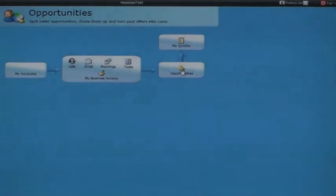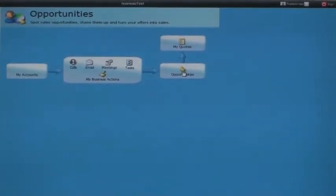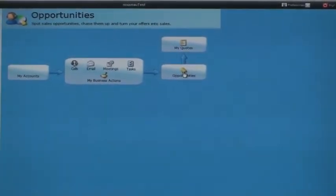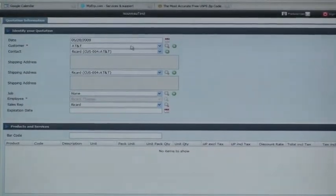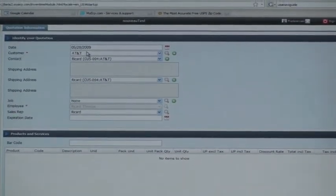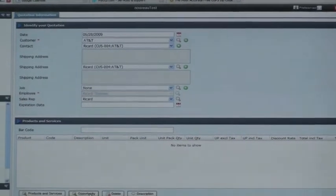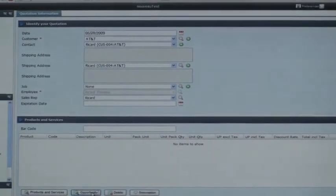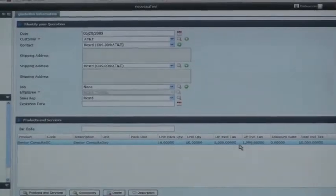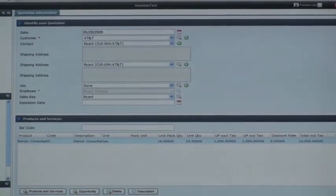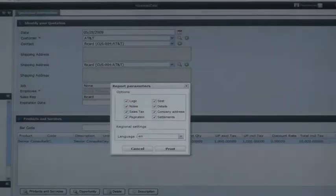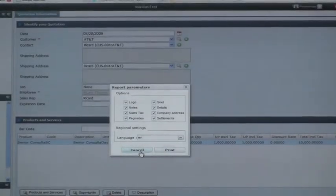We're going to convert these opportunities into quotes. So we just have to create a quote here. We have here AT&T as the customer, and we select here an opportunity that was previously done — we take that one for 10 days and for $1,000 per day. So my quote is done. I can print or send it by email.